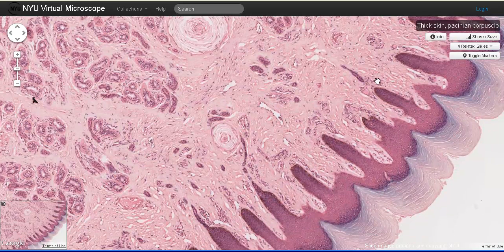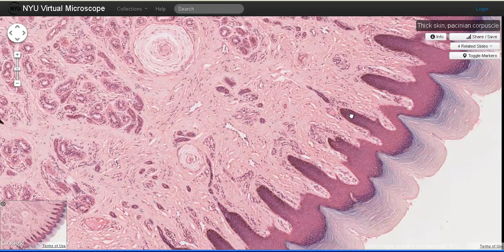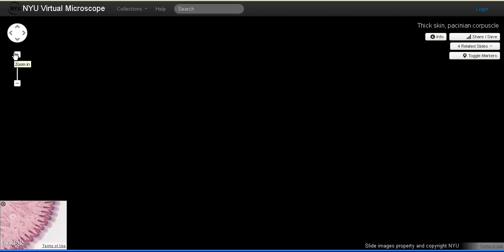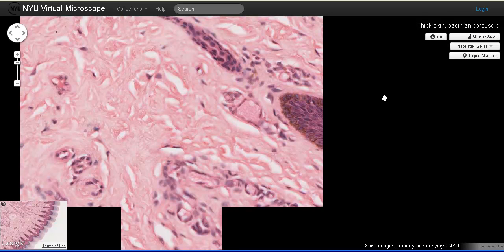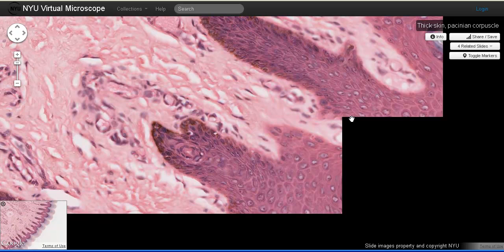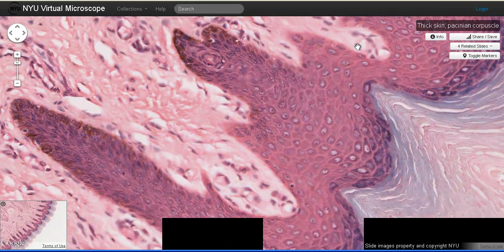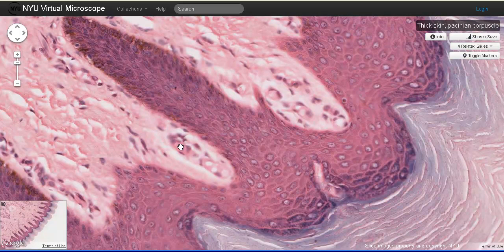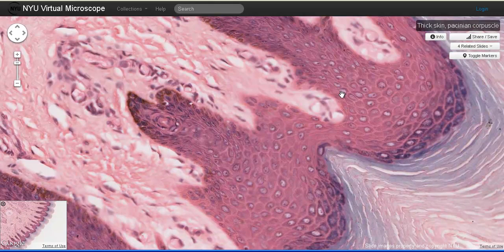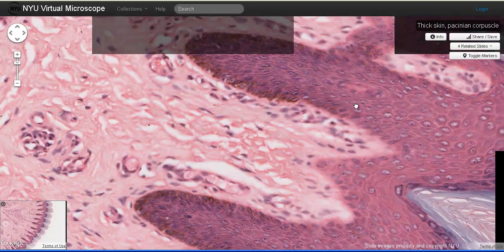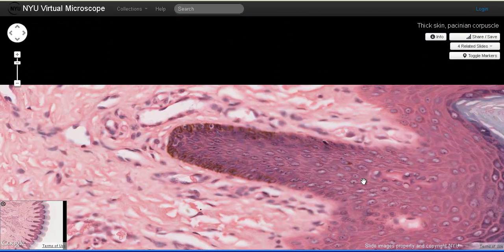We also find projections of the dermis into the epidermis — these little protrusions are referred to as dermal papillae. If we look in the dermal papillae, we will find some specialized sensory structures known as Meissner's corpuscles. Meissner's corpuscles are touch receptors that help to detect light touch. Here's one here, and there's part of one there. They are found in these dermal ridges.